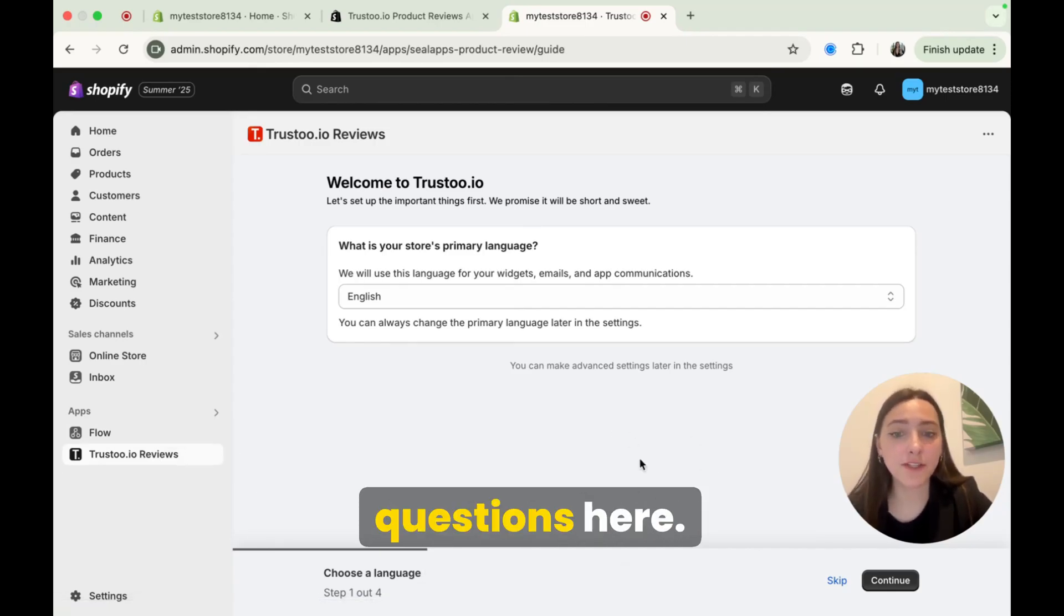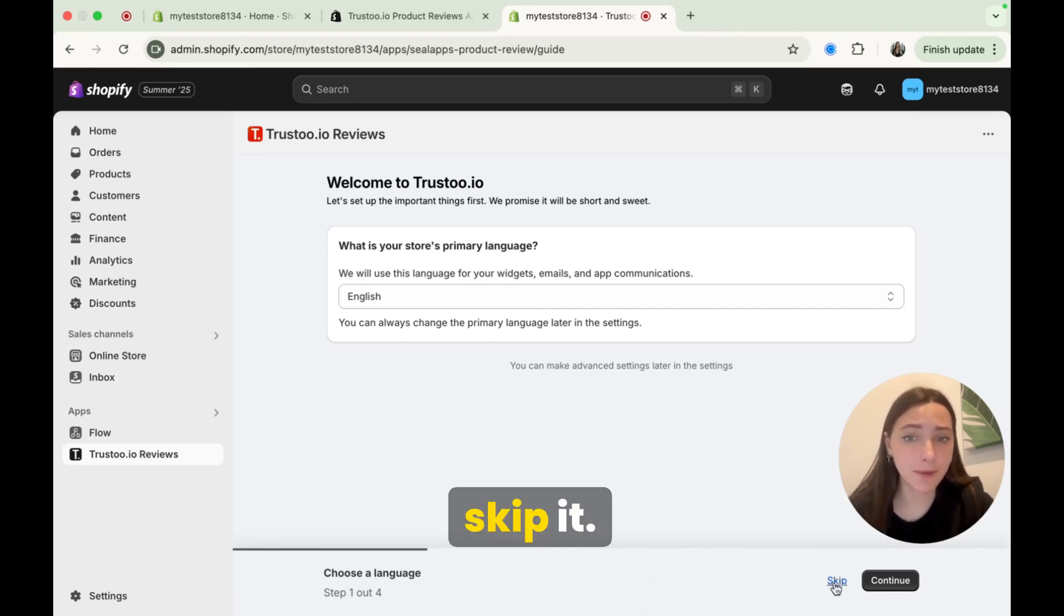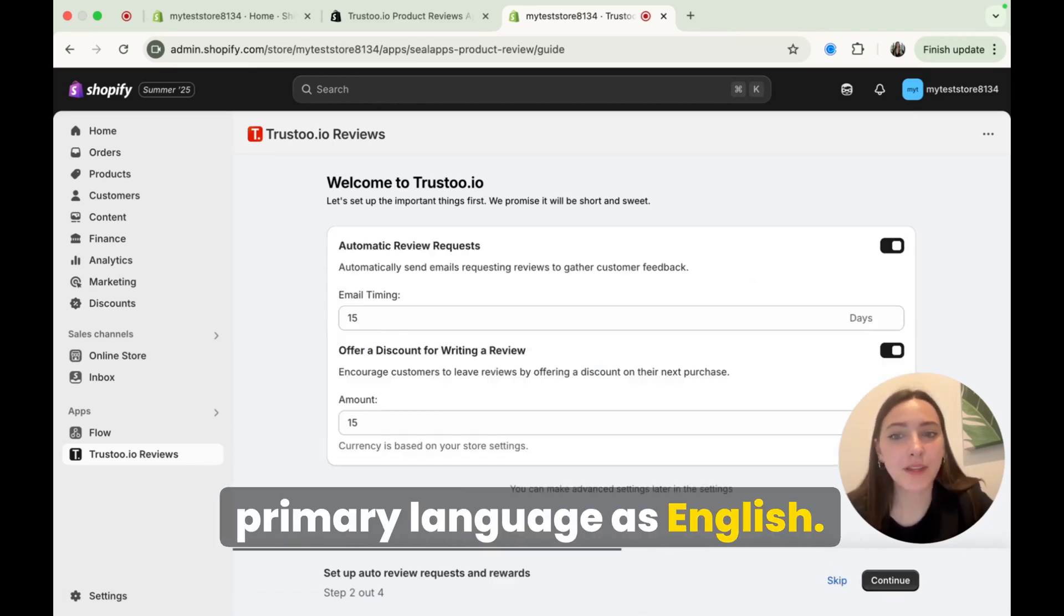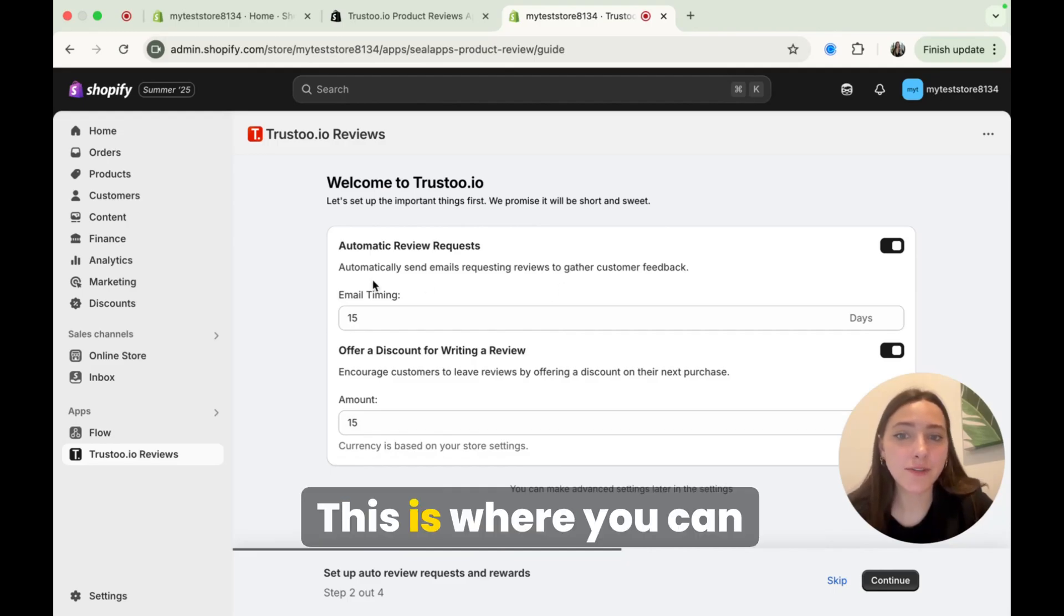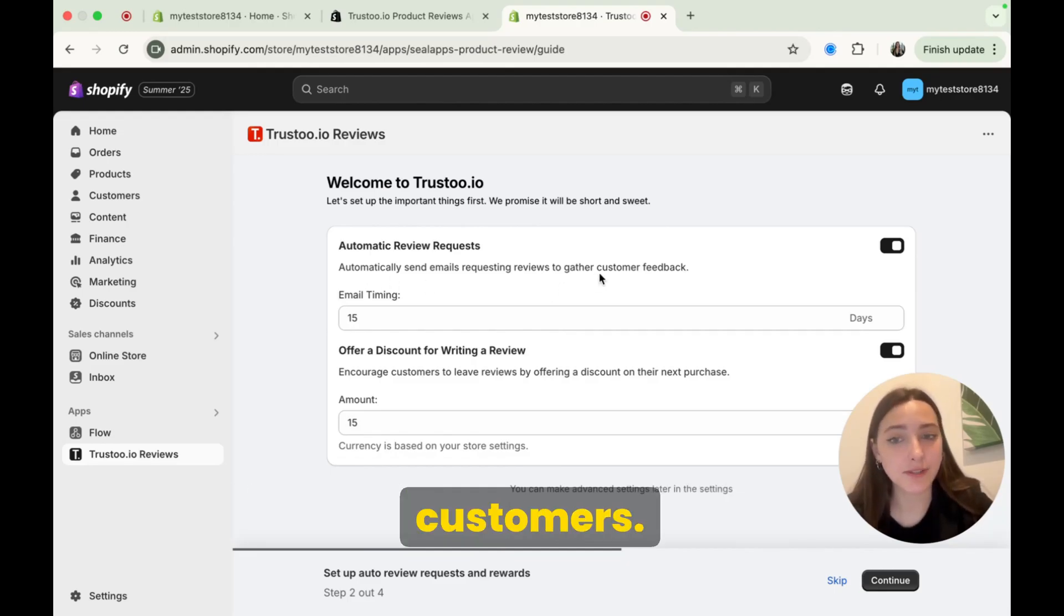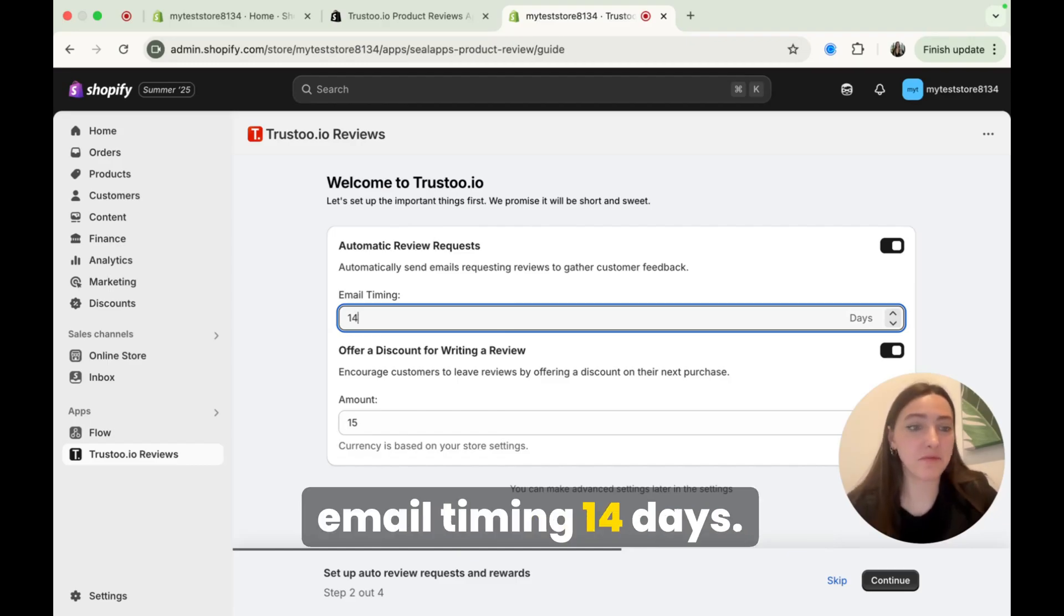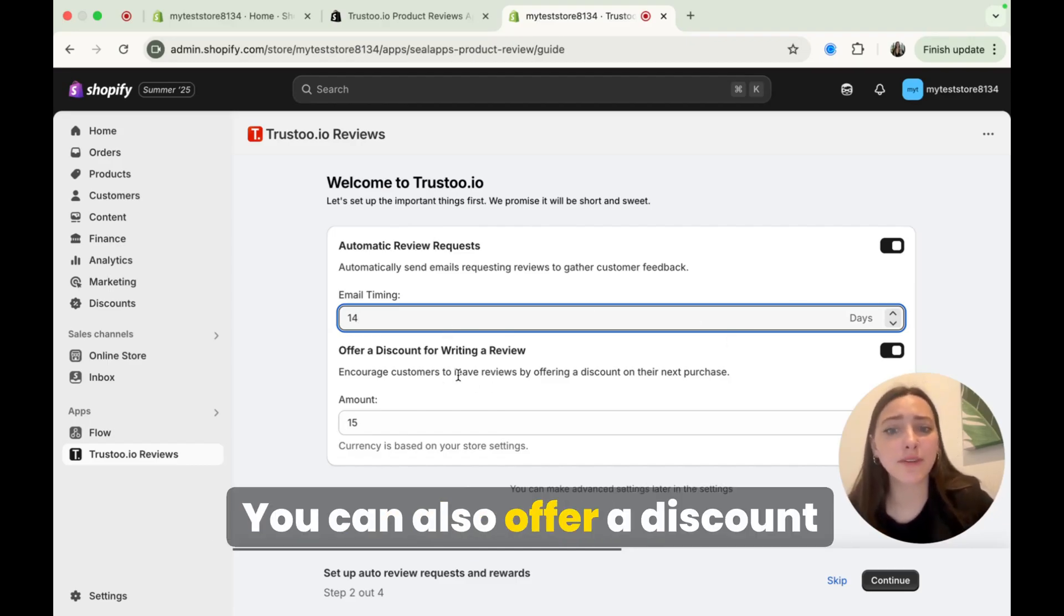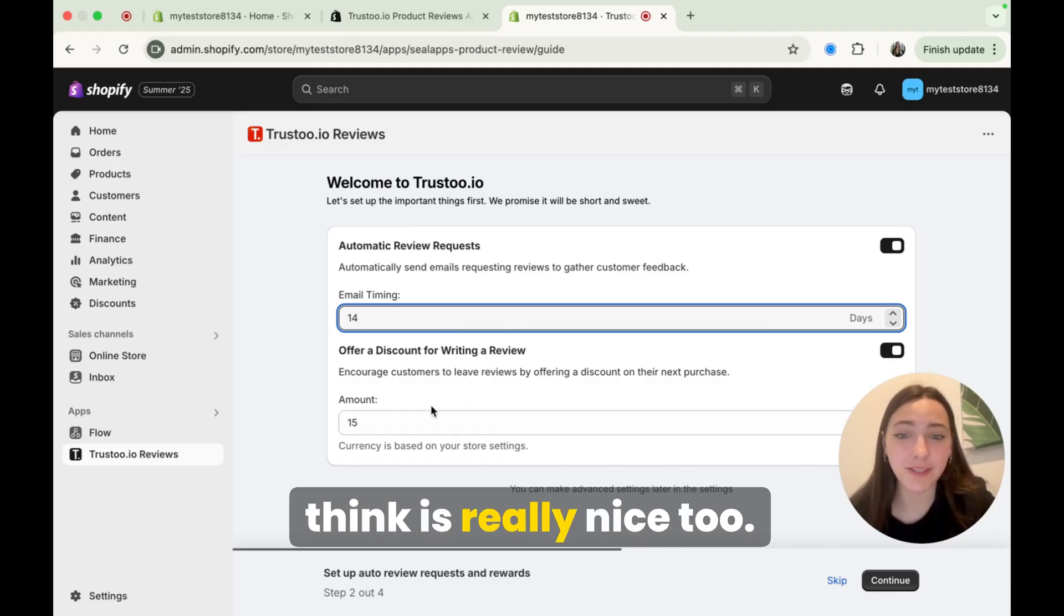It's going to ask you some questions here. You can also just choose to skip it. I'm going to keep my store's primary language as English. Okay, so this is a really nice feature. This is where you can automatically send emails to request reviews from your customers. So I'm just going to make my email timing 14 days. You can make it anything you want. You can also offer a discount for writing a review, which I think is really nice too.